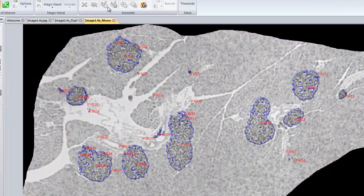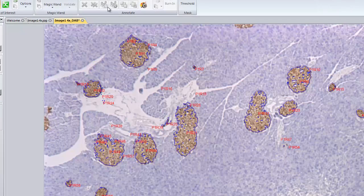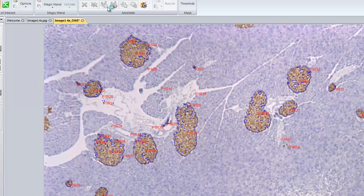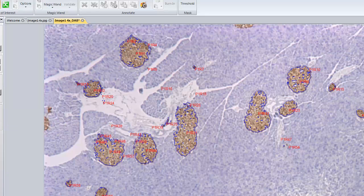It's going through measuring just within that region of interest, create a new image based upon that. And now as I've selected that option to create and save the annotated image, it's now created and saved that annotated section or region of interest.